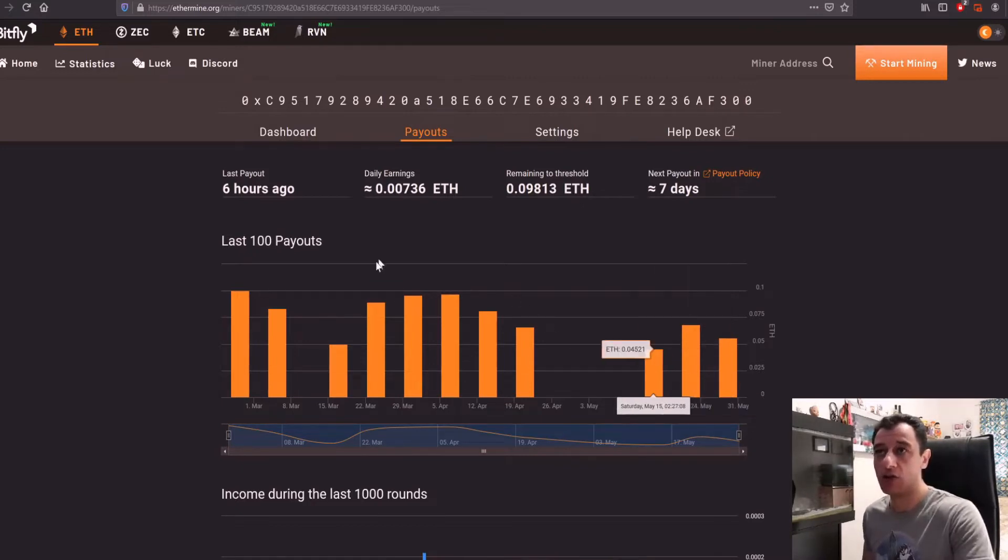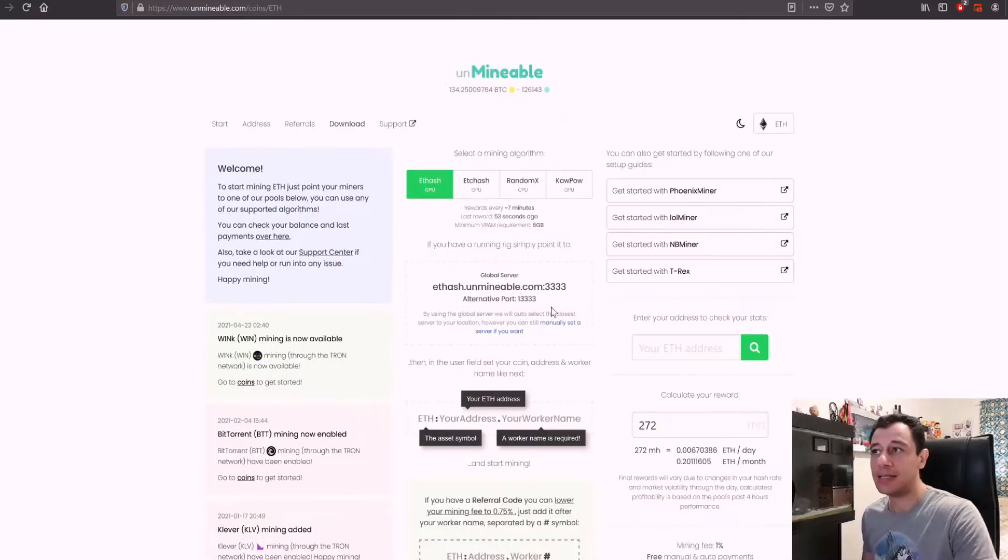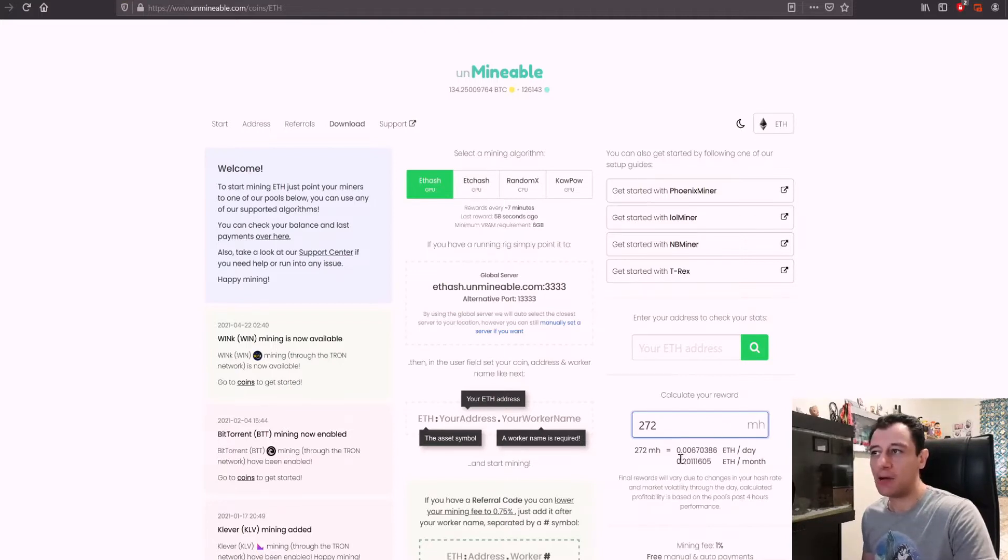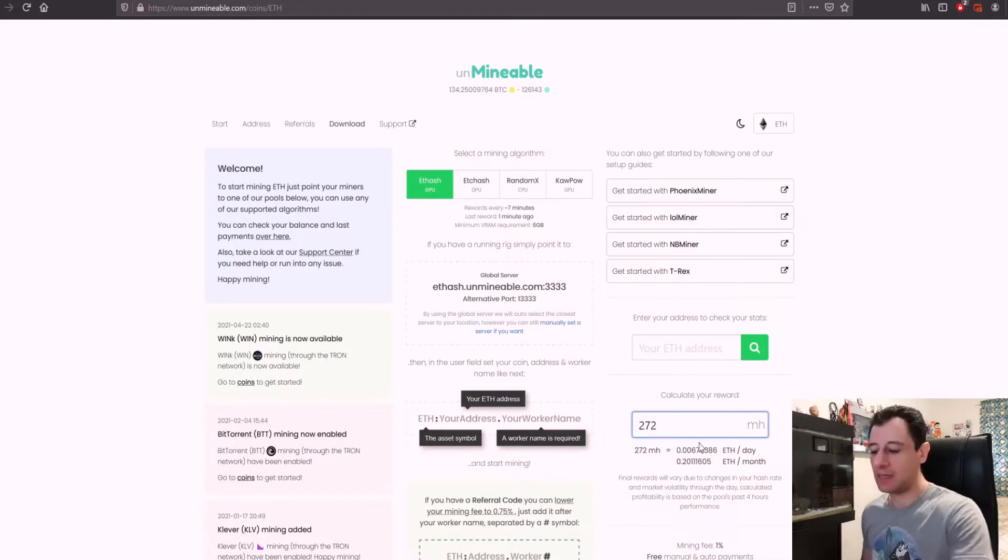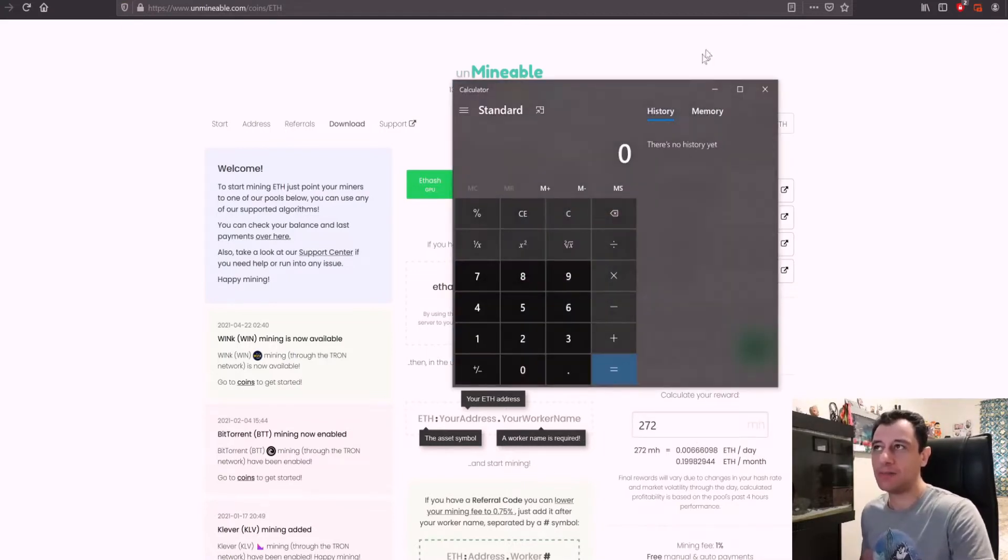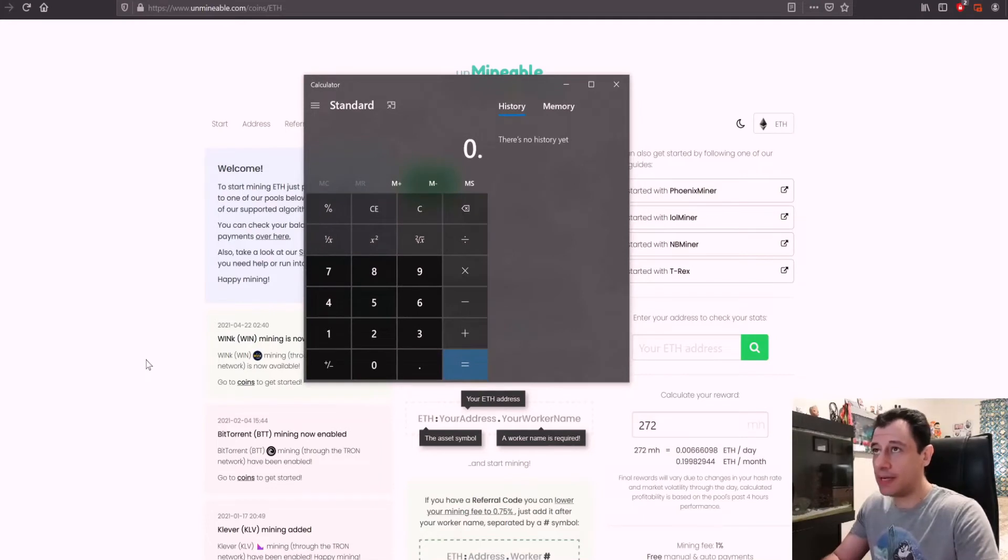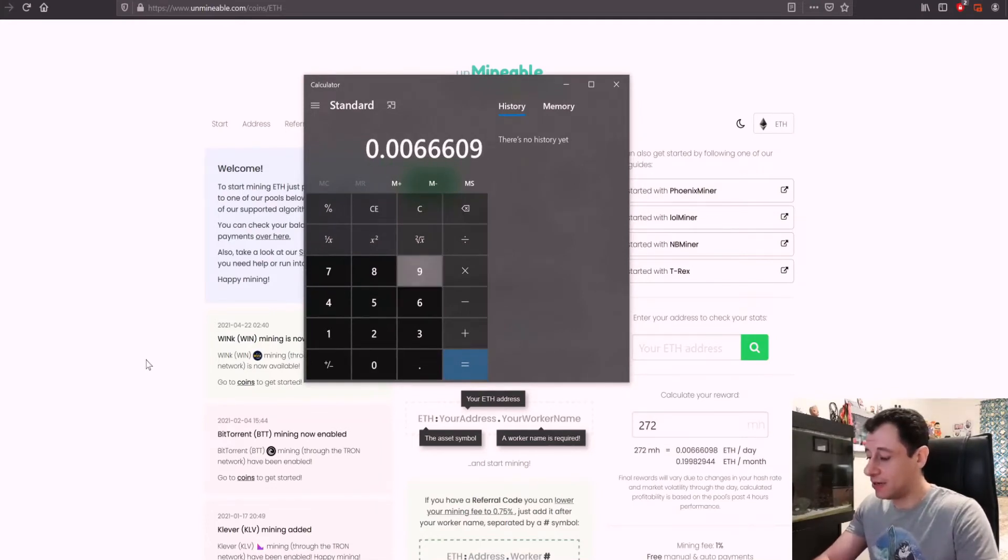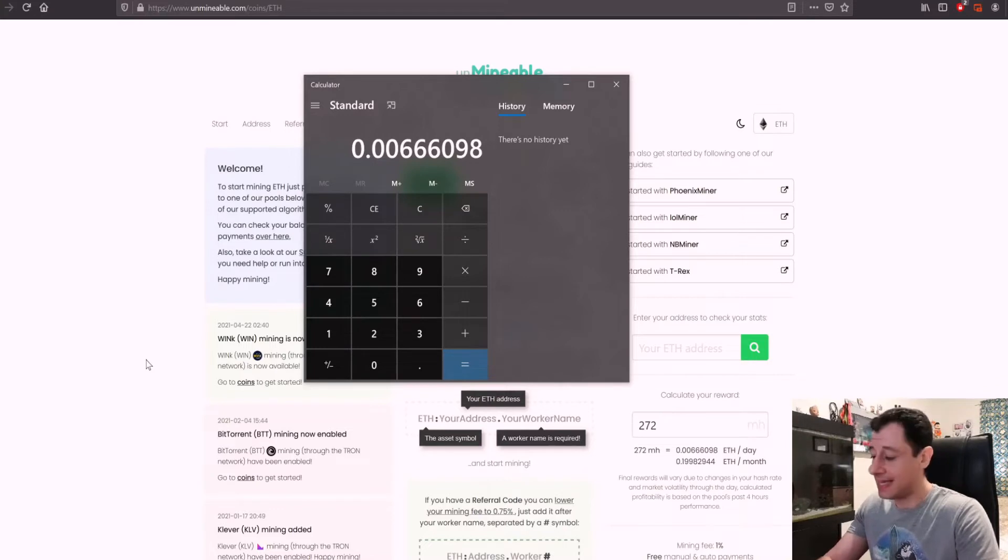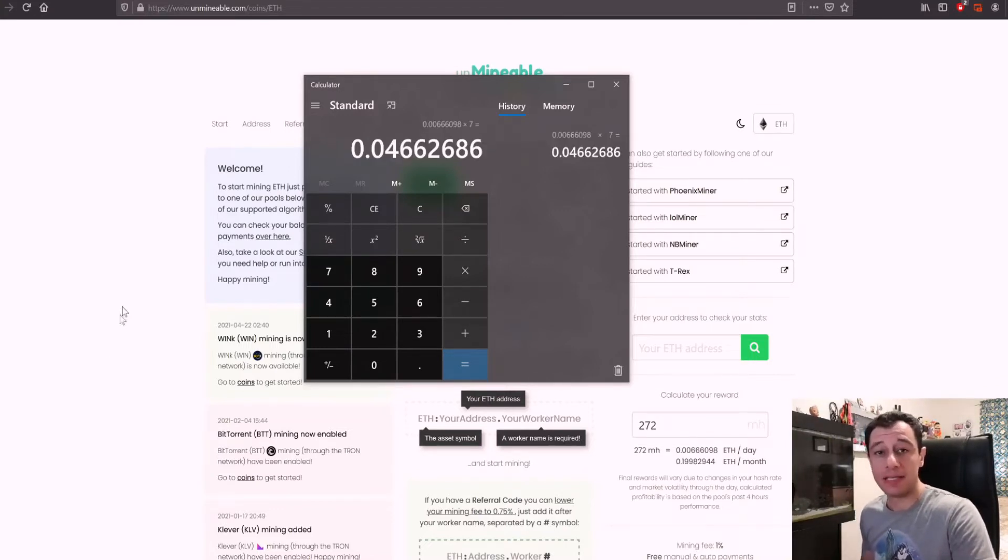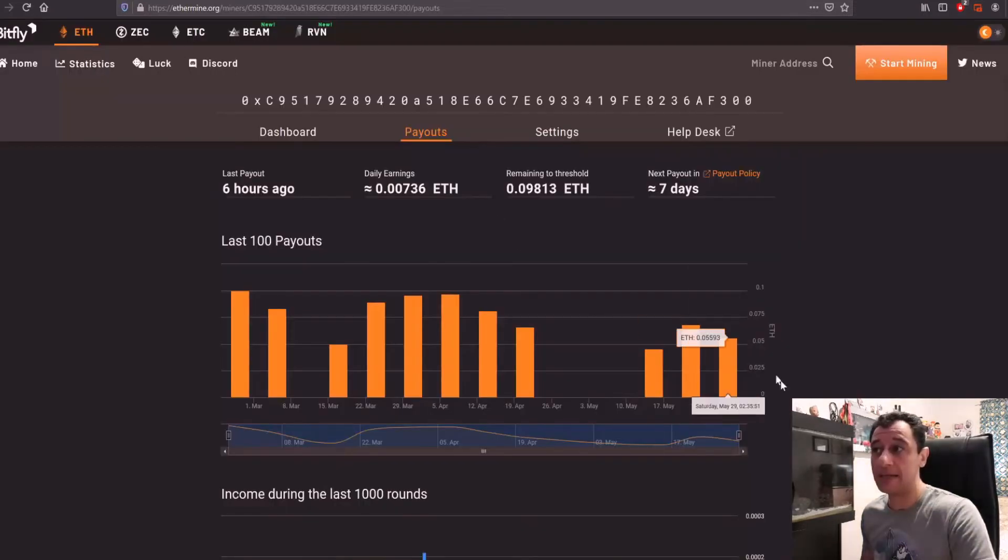And here to show you that, we know that my hash rate is 272. And here I've already calculated my hash rate, 272 megahash. Here it's saying I would have made 0.067. So if we get the calculator out, 0.00666098 a day times 7 would have come to 0.046. Whereas on Ethermine, I made 0.055.